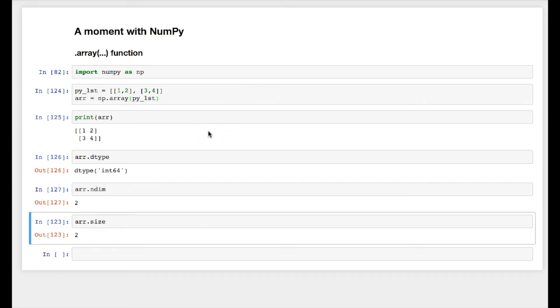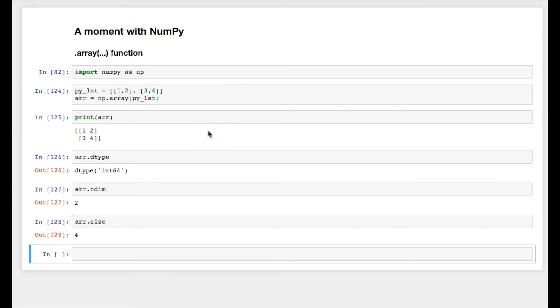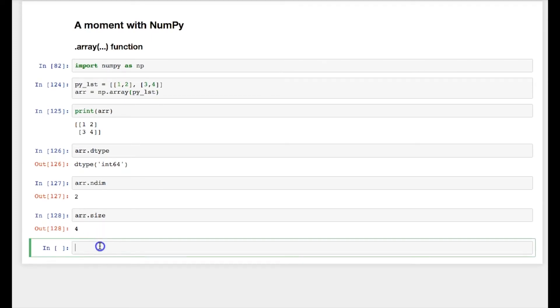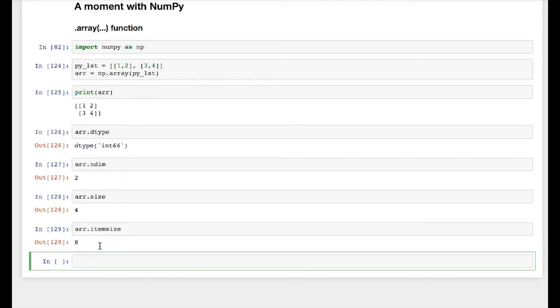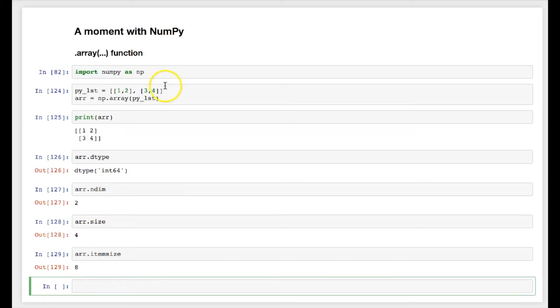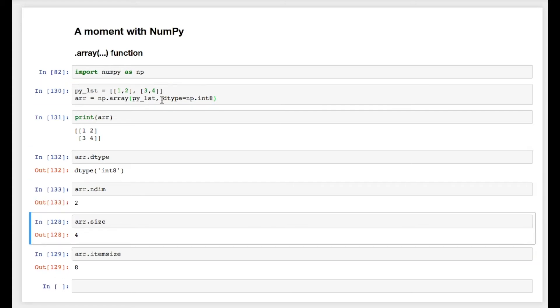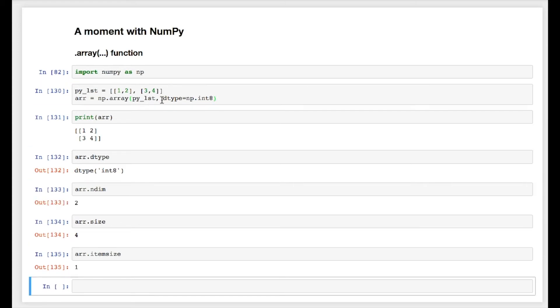Data type will be int64, dimension will be 2, and size will be 4. Another member function which is called itemsize. So if I say itemsize, it gives me the size of individual element, which means that if I change the data type over here as np.int8, this will give me size as single byte.